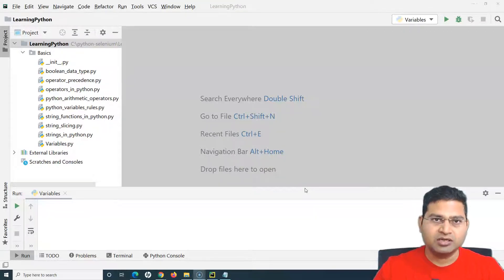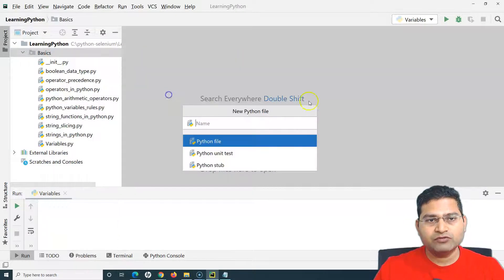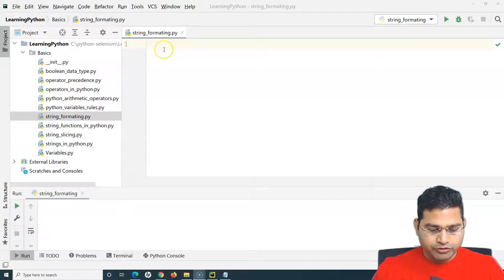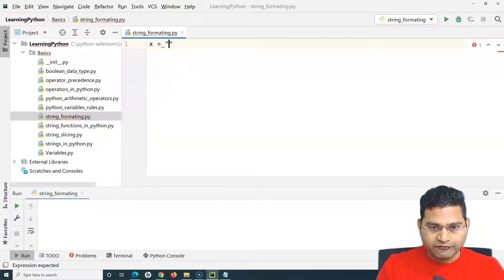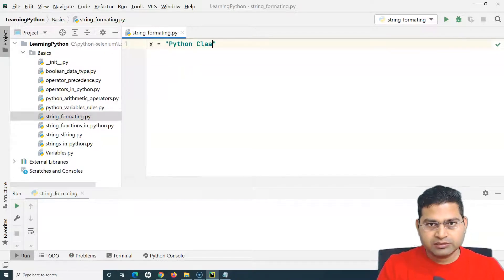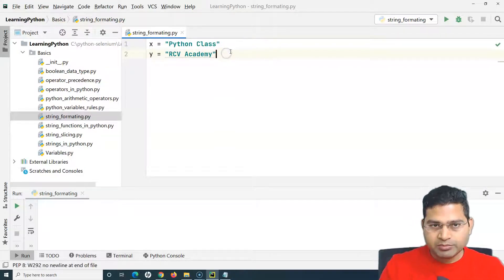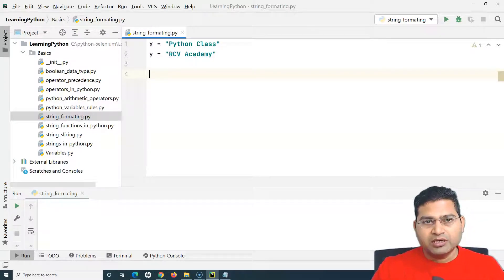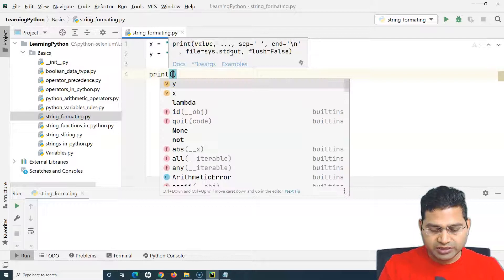Let's get started. I'll create a new file and name it 'string_formatting'. Here I'll define two variables: x holds the value 'python class', and y holds the value 'RCB Academy'. Now I want to use these variables to format a string — for example, printing 'Welcome to Python Class from RCB Academy'.